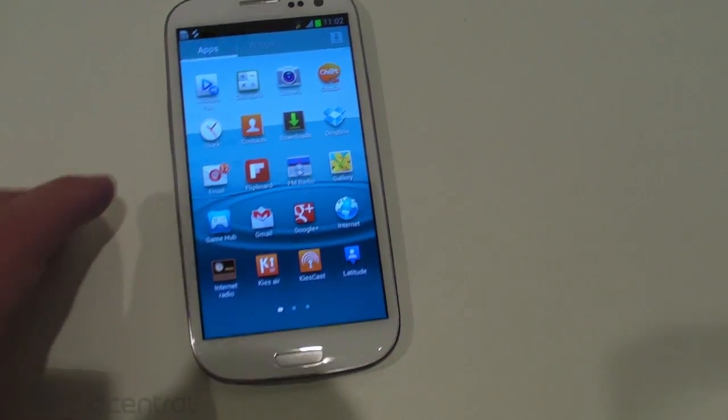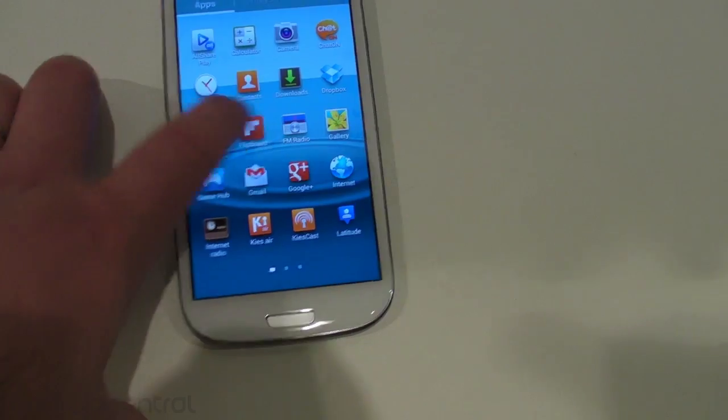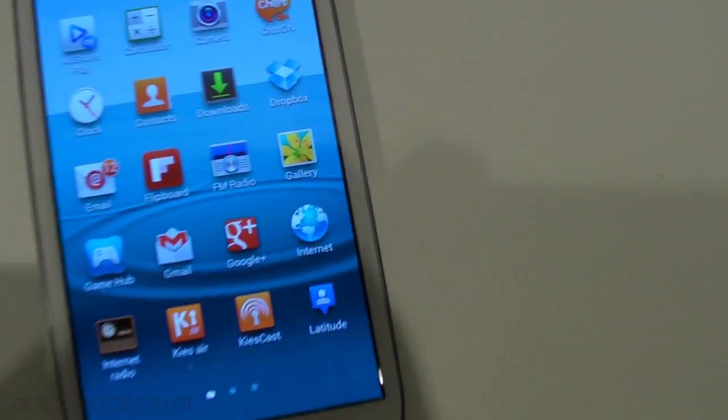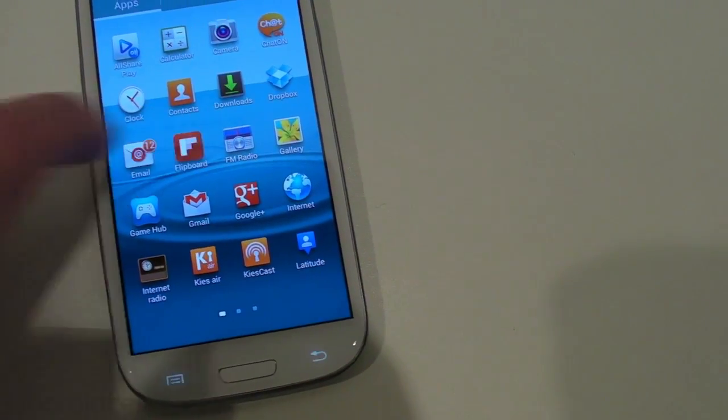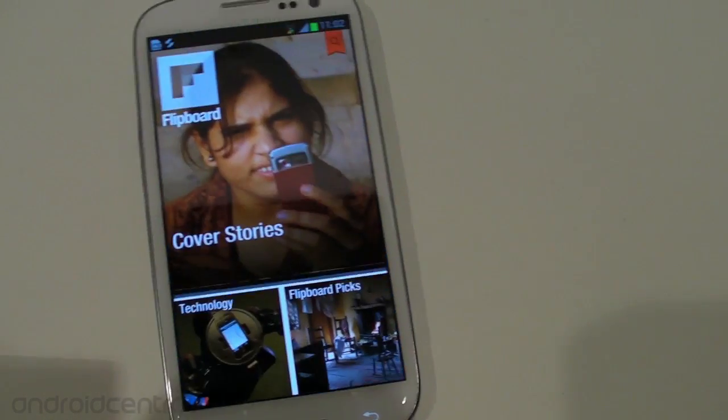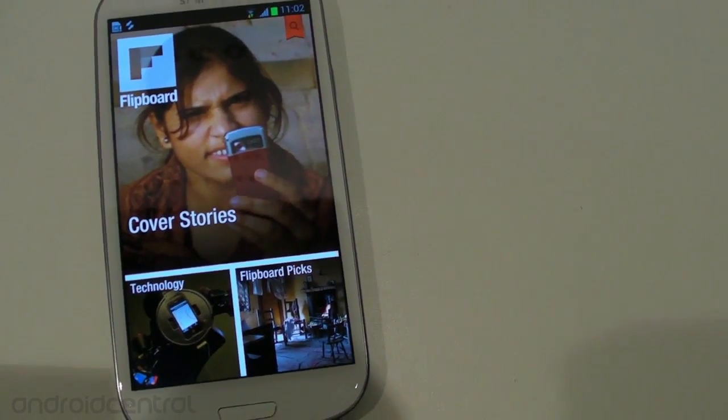Can you see it? Look there, everybody! It's Flipboard on Android! Finally, how about that?